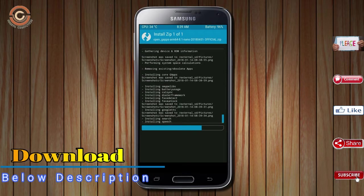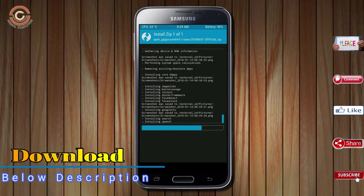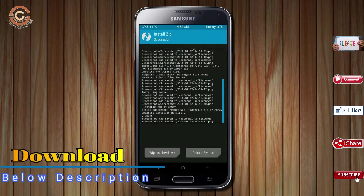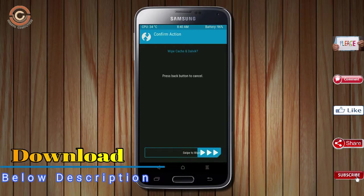Before we proceed to reboot our system, we need to wipe temporary data. Select wipe and swipe right to wipe data.